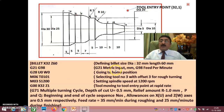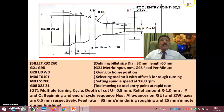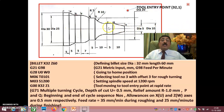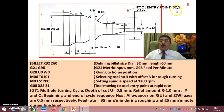The program starts with G21 G98 — G21 is metric input, G98 is feed per minute. G28 U0 W0 sends the tool to the home position. The home position is machine-dependent; for example, X300, Z300 might be the machine's home. From the home position, the tool comes rapidly to the tool entry point at X32, Z1.